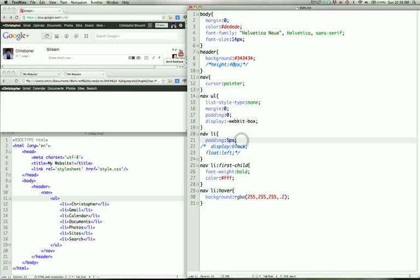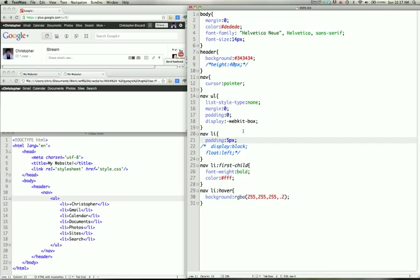WebKitBox. Now I'm selecting the list items inside of the nav tag. I'm putting a padding of 5 pixels so that we don't get them all scrunched up. If I didn't have this padding, the R and the G would be right next together. The L and the C would be right next together. And it just wouldn't look very nice. Now you'll see some more commented out code here. I'll explain that a little later.